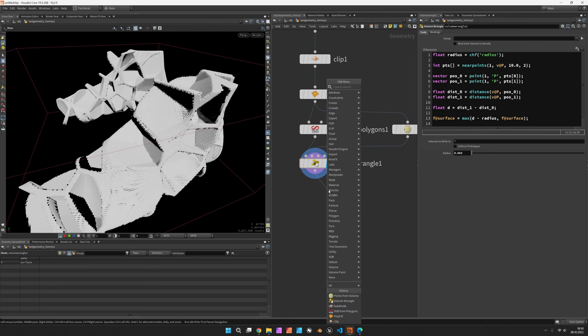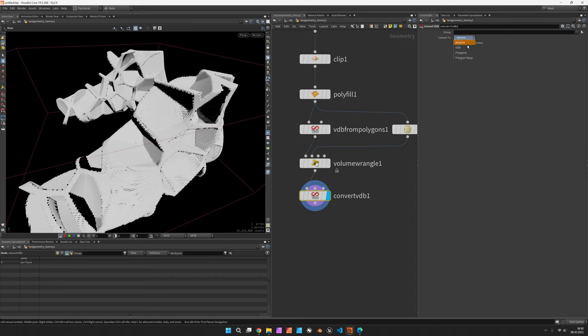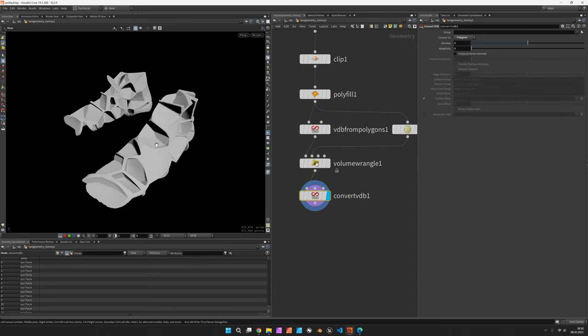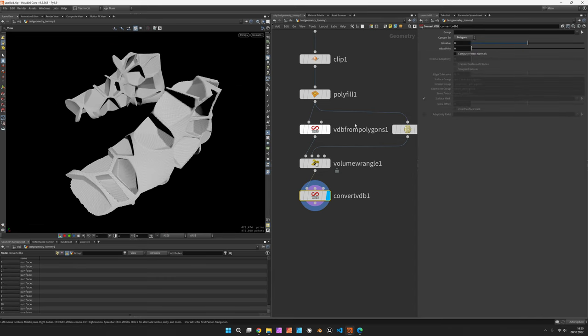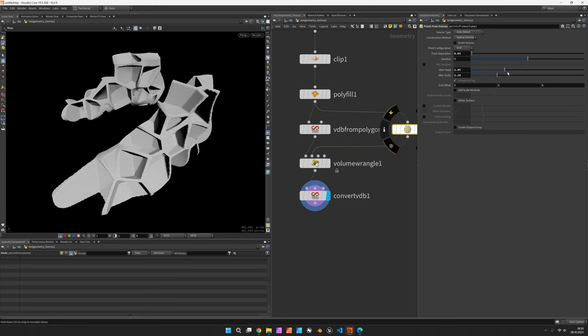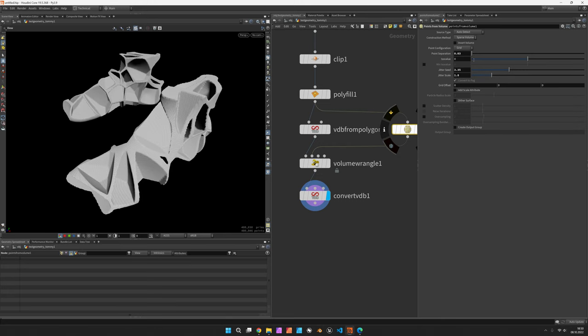And in order to get a clear sight, we would convert this volume to polygons. So this is the Voronoi pattern we currently have. If you do not like it, you can play with all the jitter settings and the point separation.